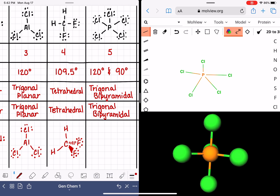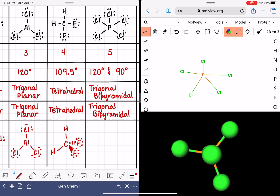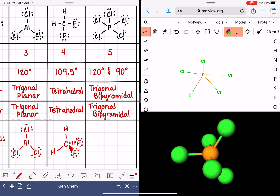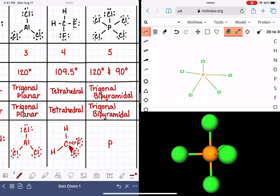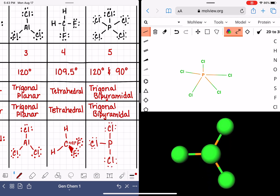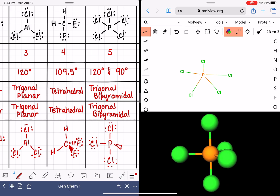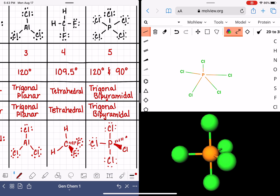So how can we draw PCl5 three-dimensionally? It's standard to pick a few bonds to hold in the plane of the paper. For this molecule, the phosphorus in the center, the chlorine atoms on the top and bottom, and the chlorine atom off to the left are all placed in the plane of the paper and drawn with straight line bonds. The chlorine atom sticking out in front goes on a wedge bond, and the chlorine atom hiding in the back goes on a dash bond. This is the three-dimensional drawing for a trigonal bipyramidal molecule.